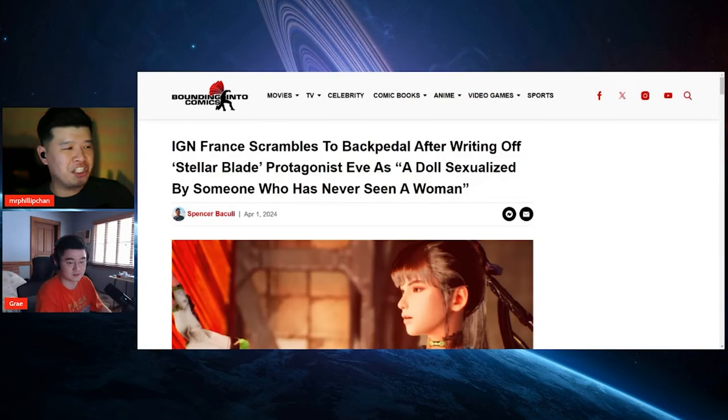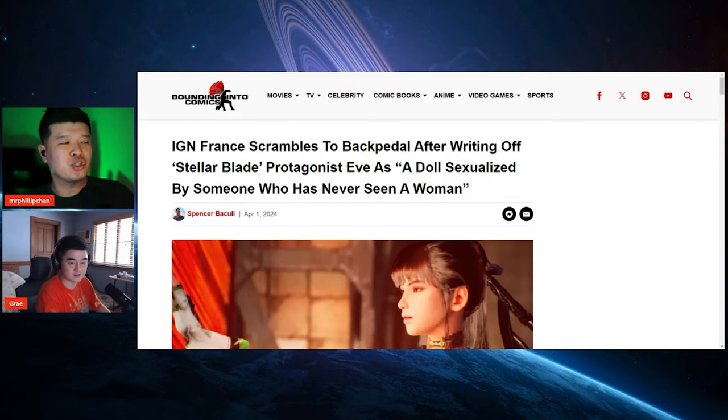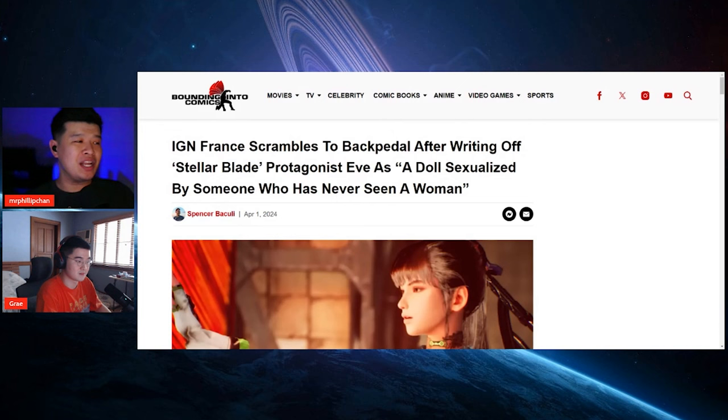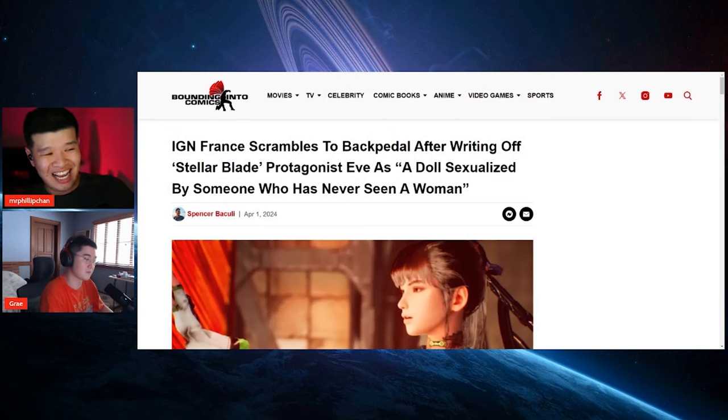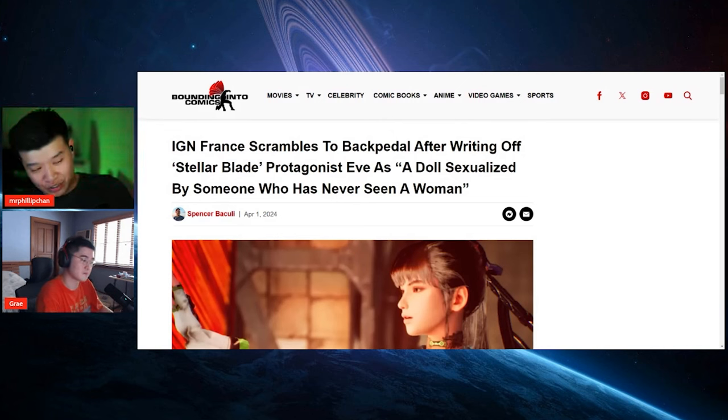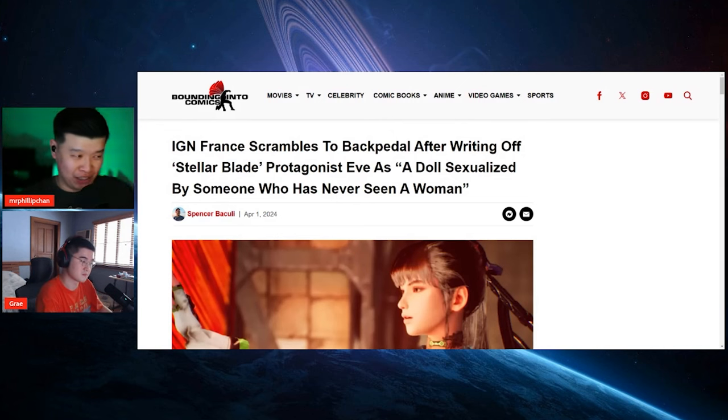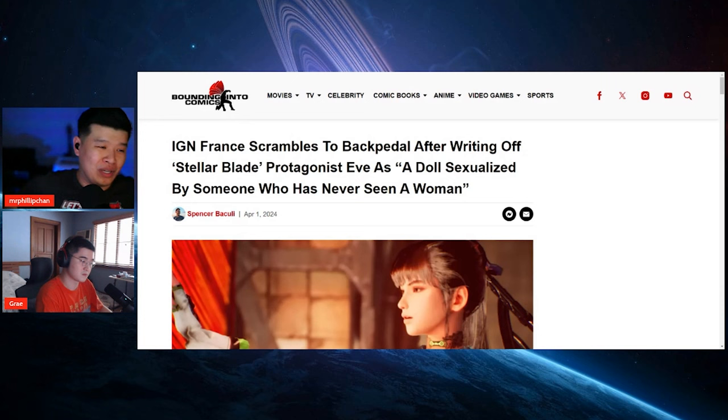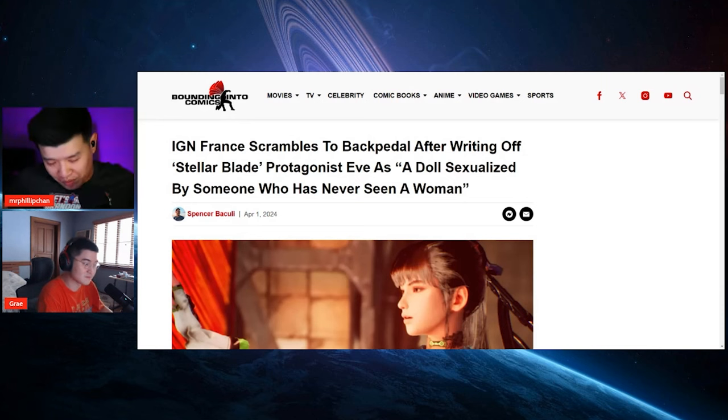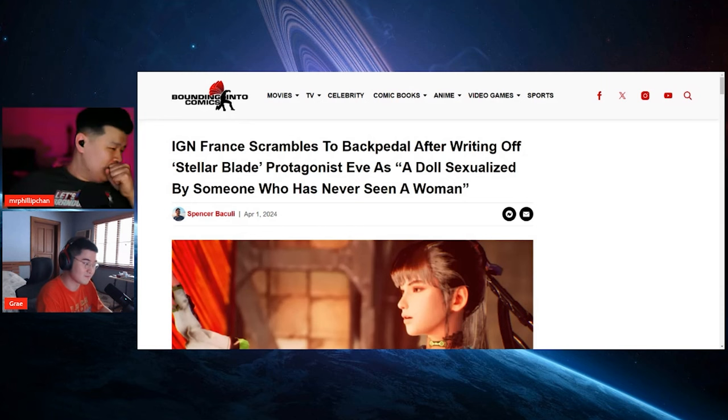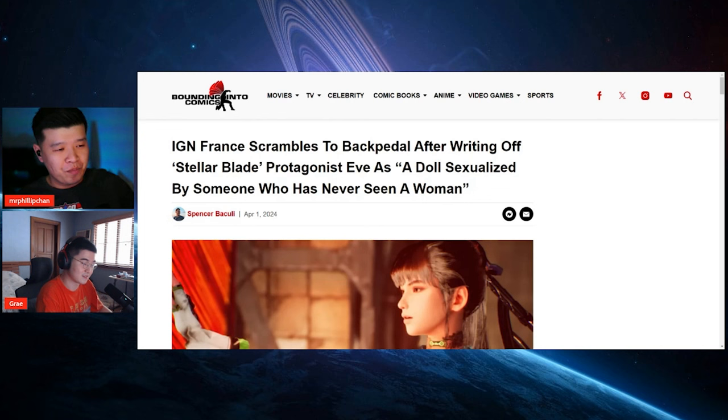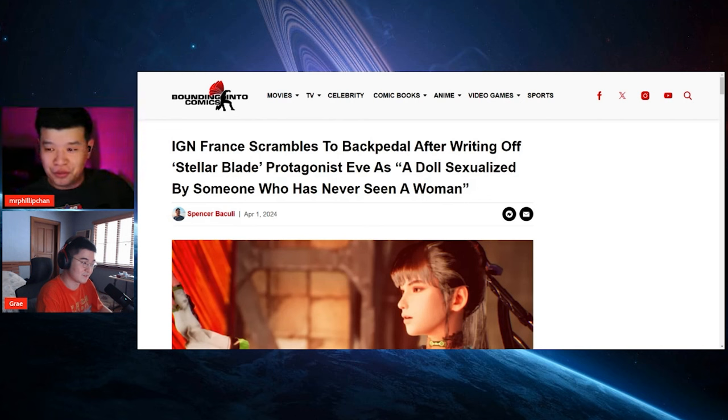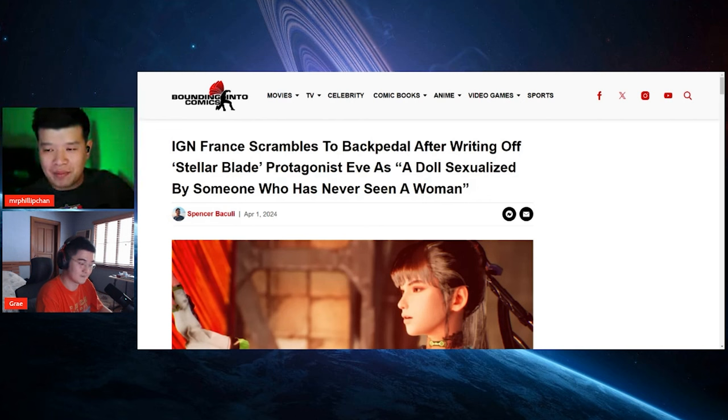Alright, so it comes with some grounding in the comics as well. See, IGN France scrambles to backpedal after writing off Stellar Blade protagonist Eve as a doll sexualized by someone who has never seen a woman. It's funny because they had to retract that statement or scrub it or whatever it is.